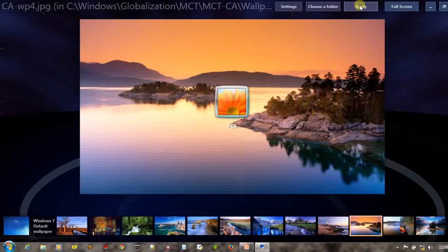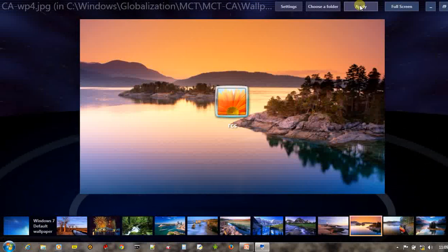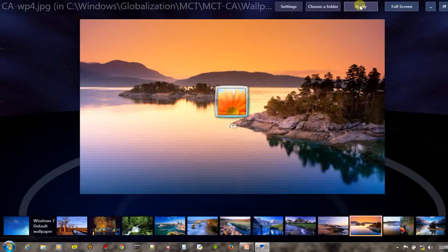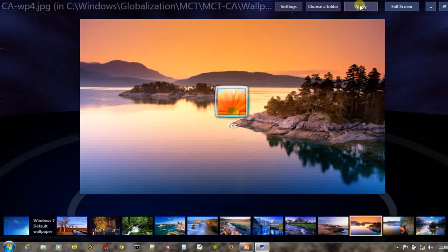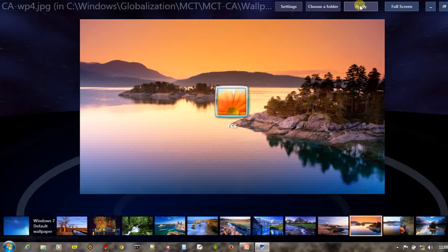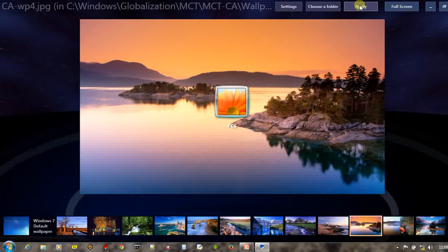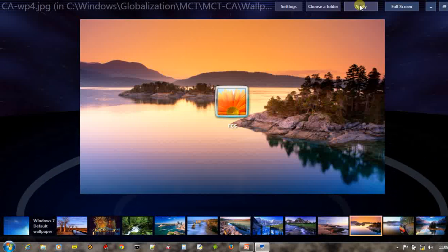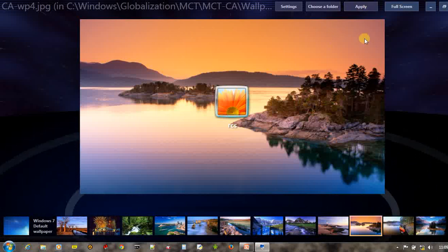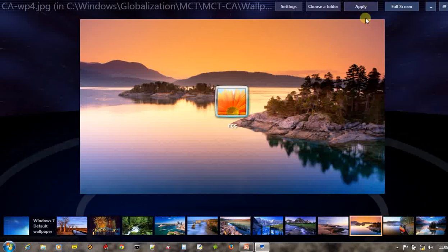Instead of using default wallpapers that come with Windows, it is also possible to select any wallpaper of your choice.